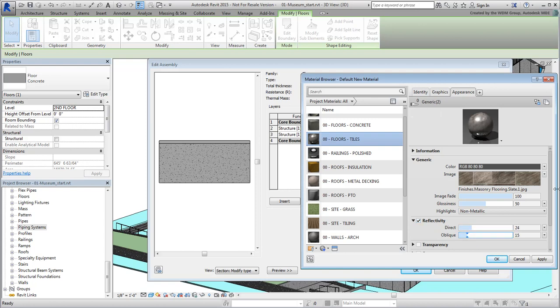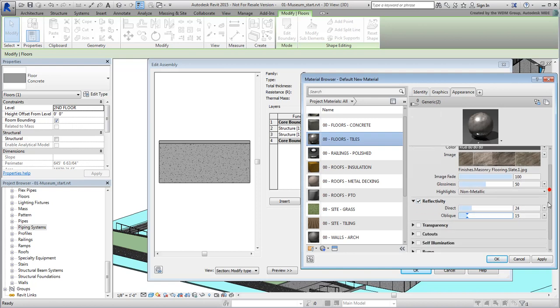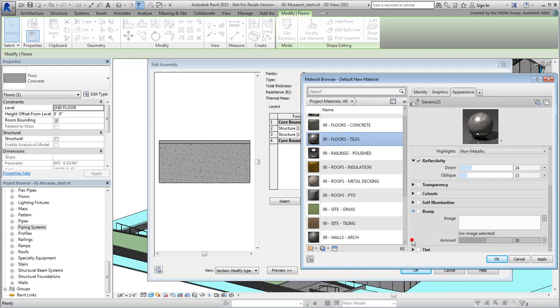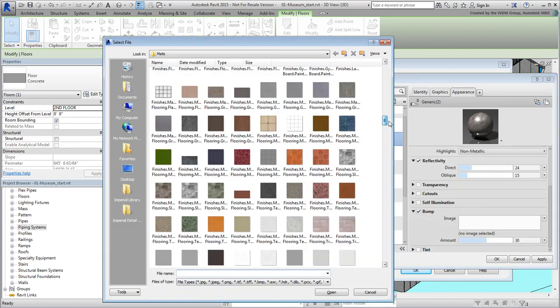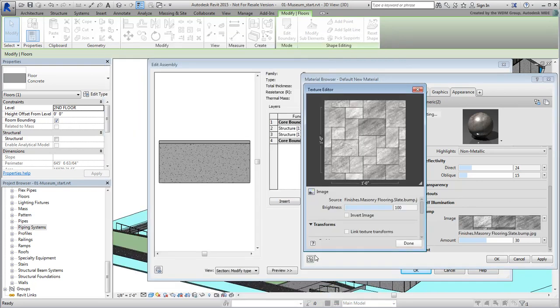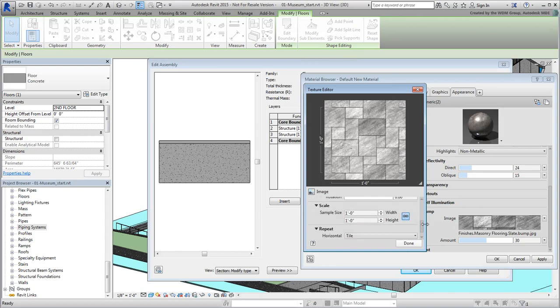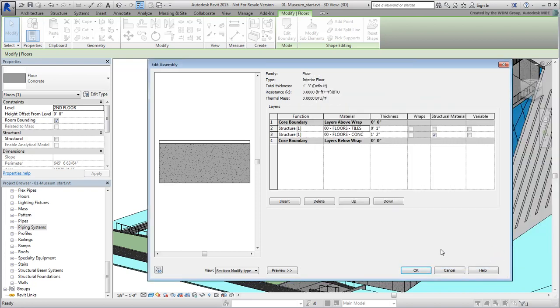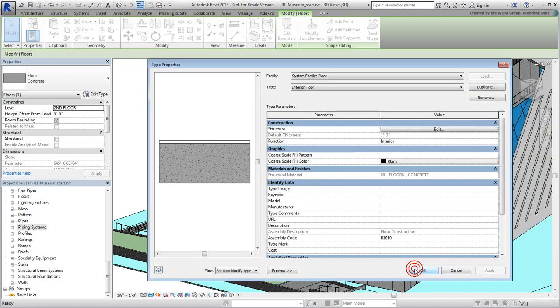Scroll down and expand the Bump section. Enable this mode and define the associated black and white image you saw earlier. Remember to set the sizes similar to the color map at 6' across. When you're done, click OK to exit the dialogs and save your changes.